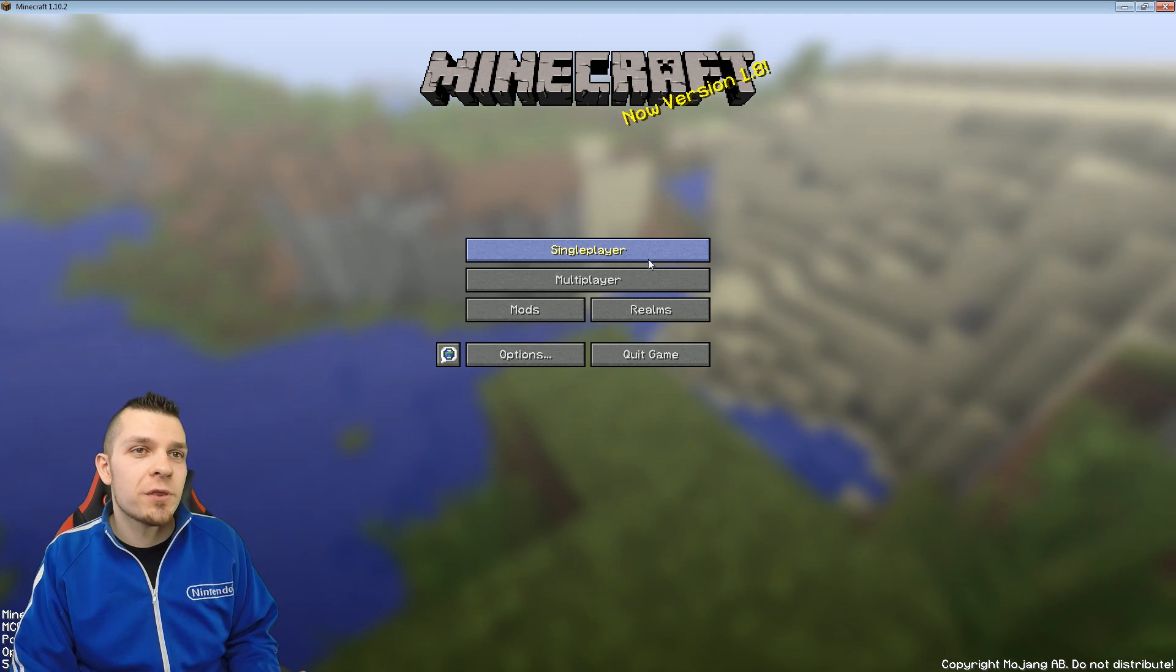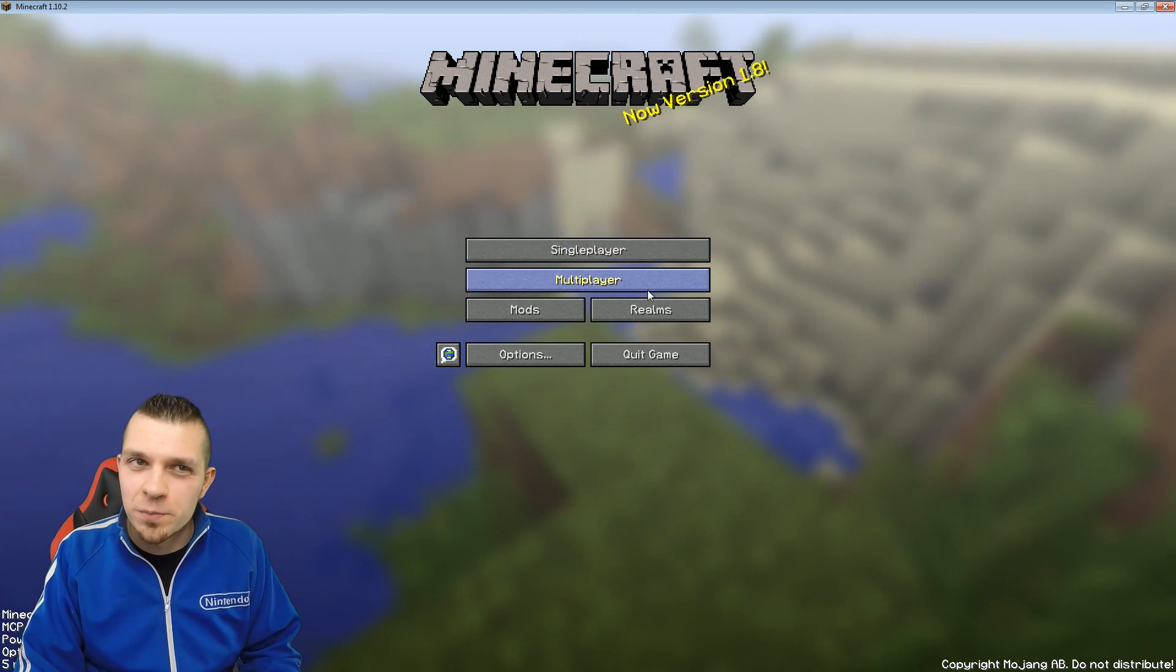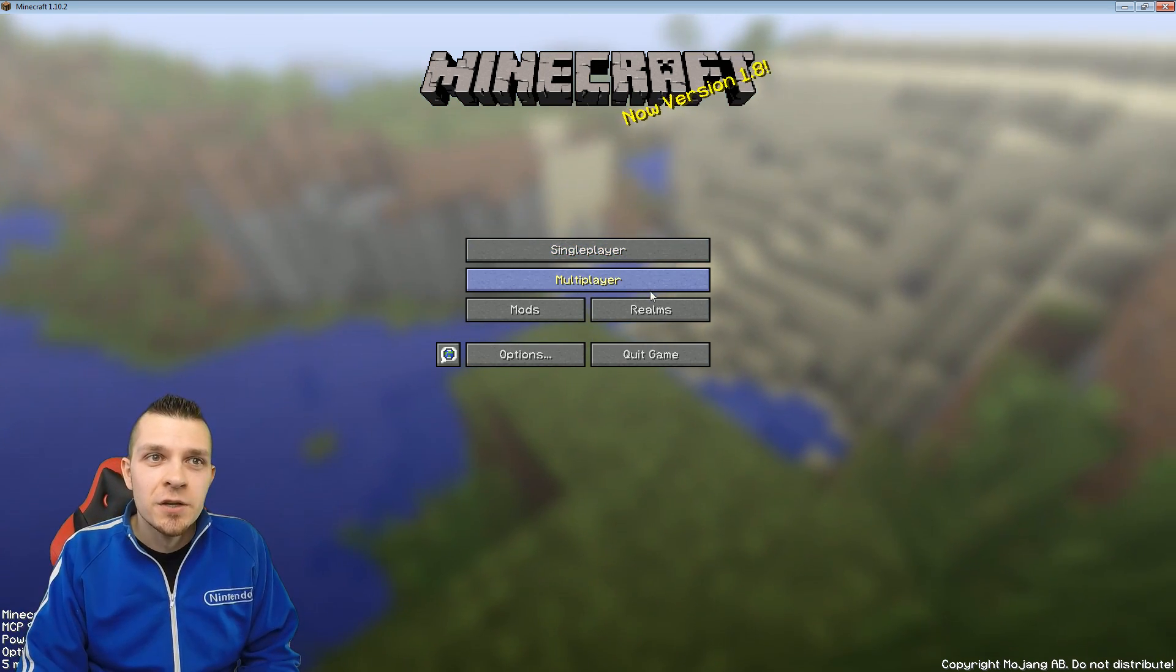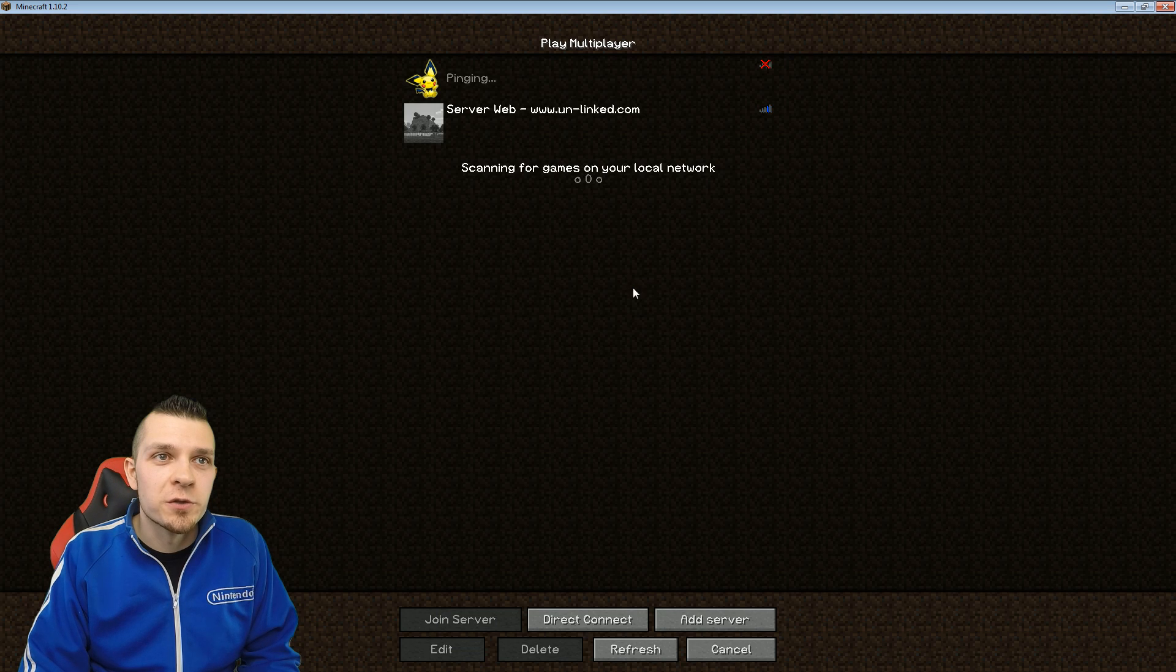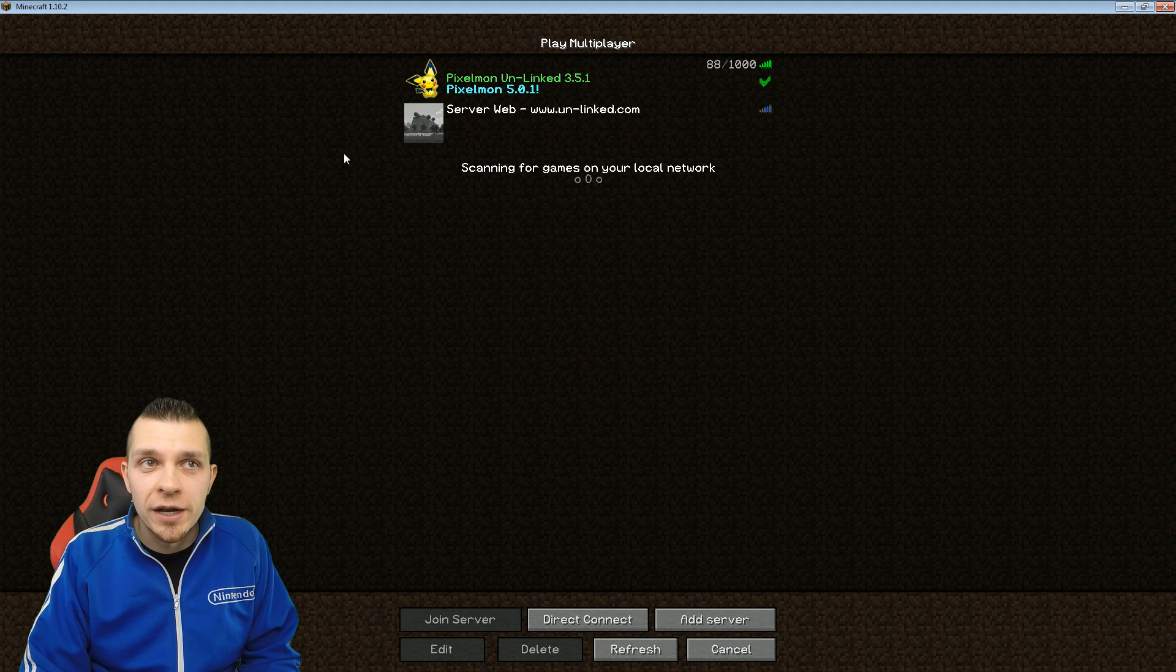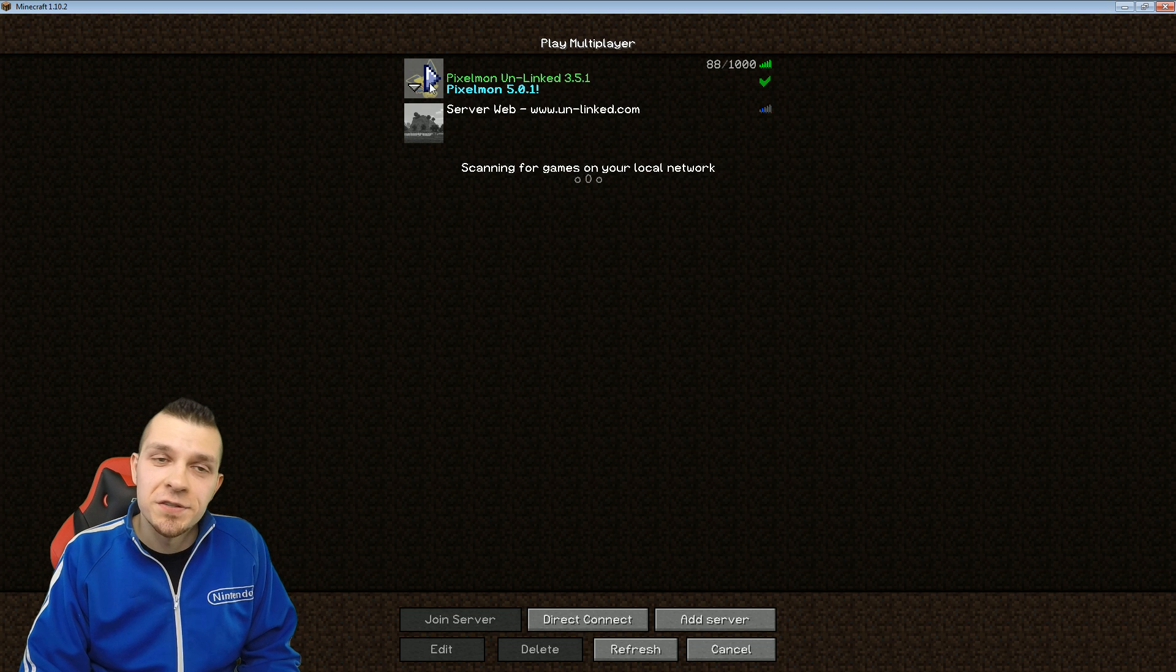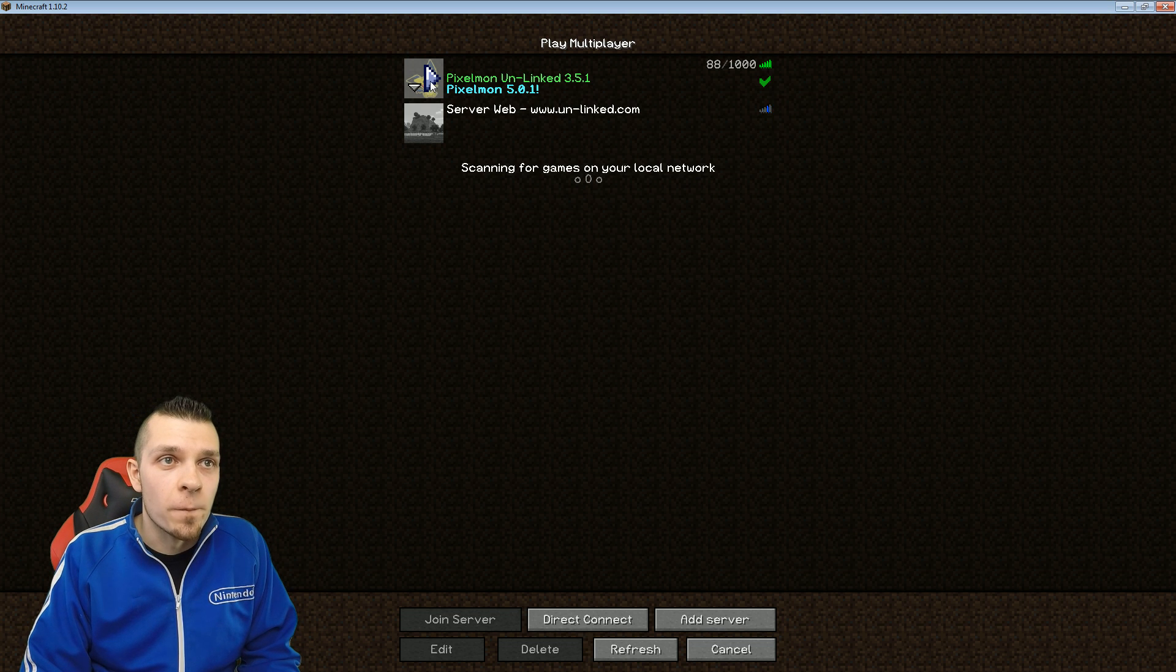And then you could jump in onto the server. If you want to jump into single player, you're more than welcome to do so, but the real fun is interacting with other people online. So that's exactly what we're going to do. We're going to click on that. All we have to do is see this Pichu right up top over there. That's exactly where we want to click on. This is the pixelmon 5.0.